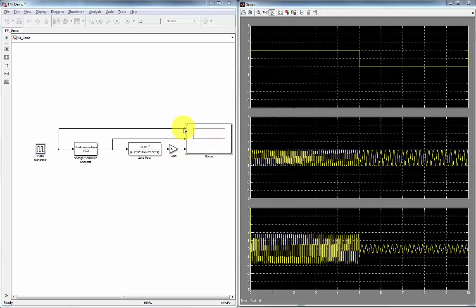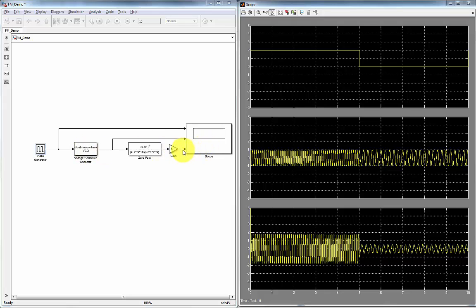So here the first trace is our message which is our pulse. Our second trace is coming out of this voltage controlled oscillator. And the third trace is our demodulated FM signal. In fact, the word modem comes from the words modulate and demodulate.